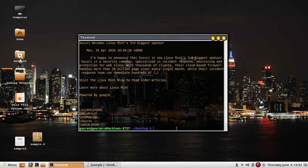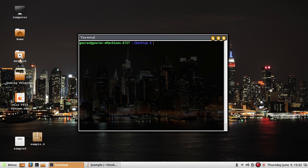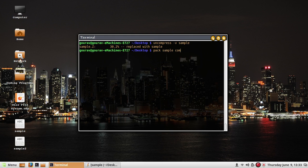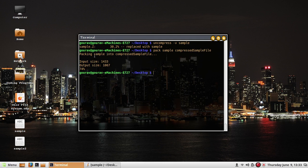Pack is also able to compact a file but uses a different compression scheme. First, uncompress the sample file. The syntax for pack is: pack then the input file and then the output file. Running it says 'packing sample into...' showing the compressed version.